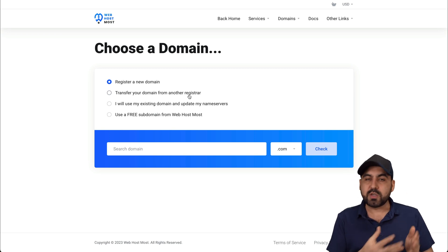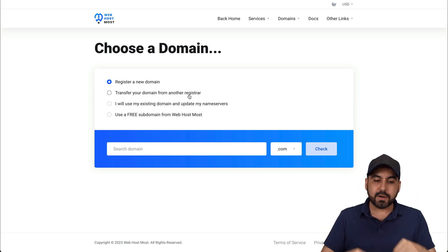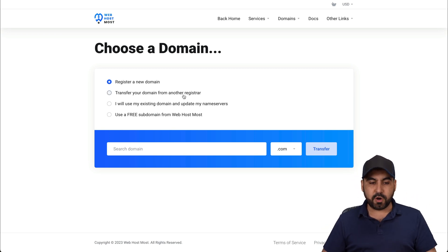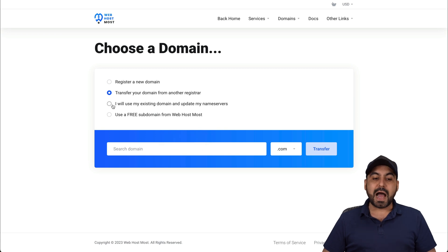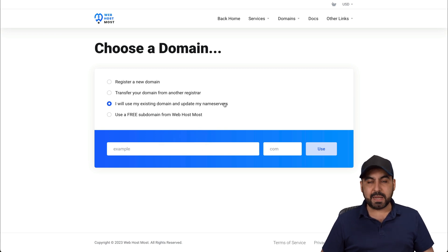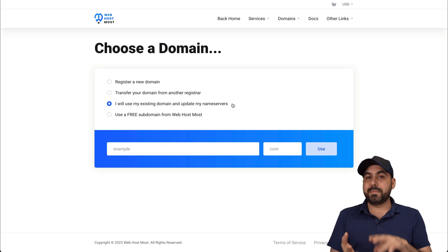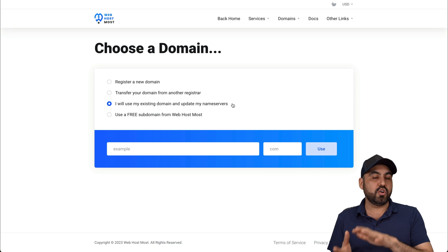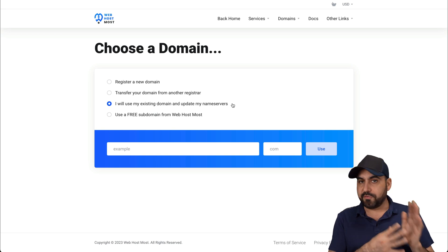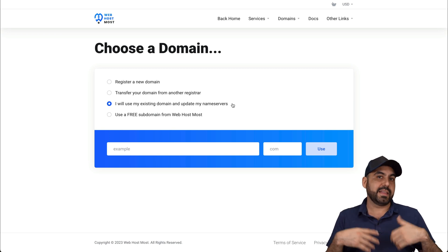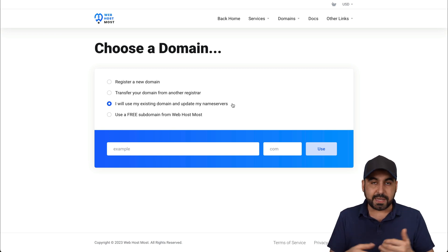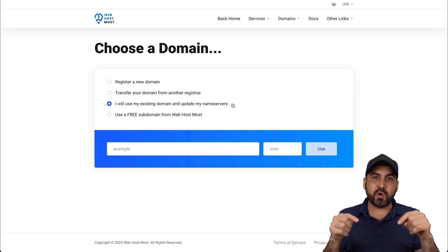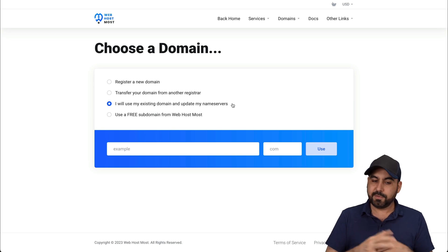So if you have a domain somewhere else and you want to bring it in here, that is possible. I will use my existing domain and update my name servers. That means that if you have a domain on another provider, if you're using Cloudflare or something like that that just sells domains, you can just point them to here also.